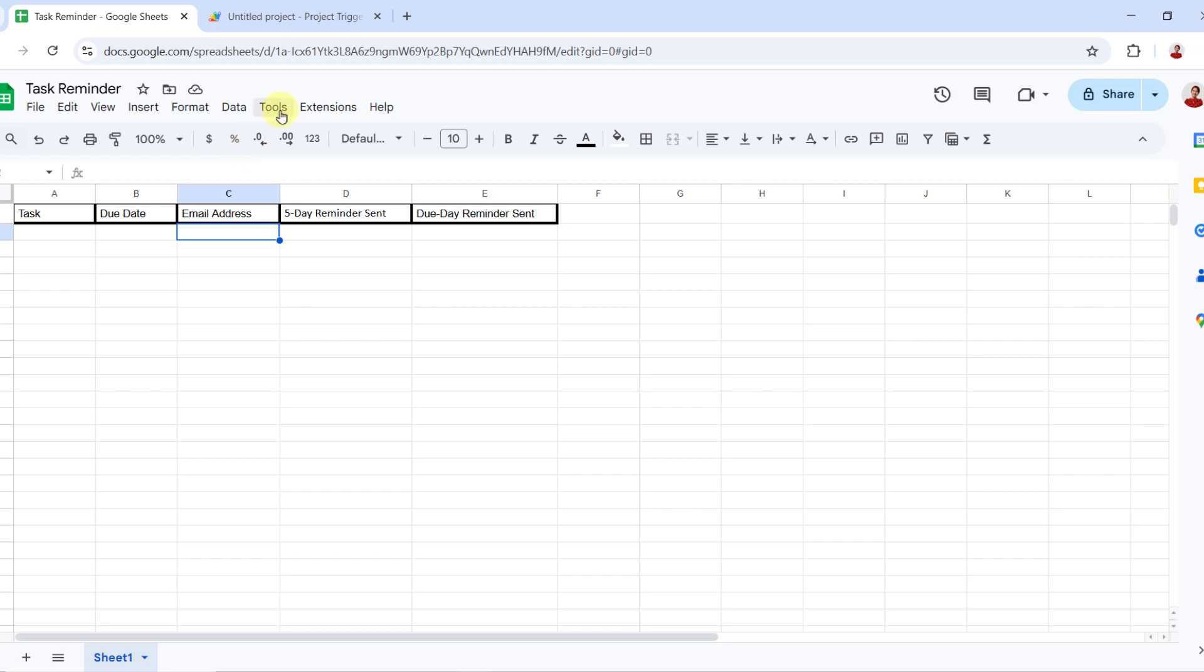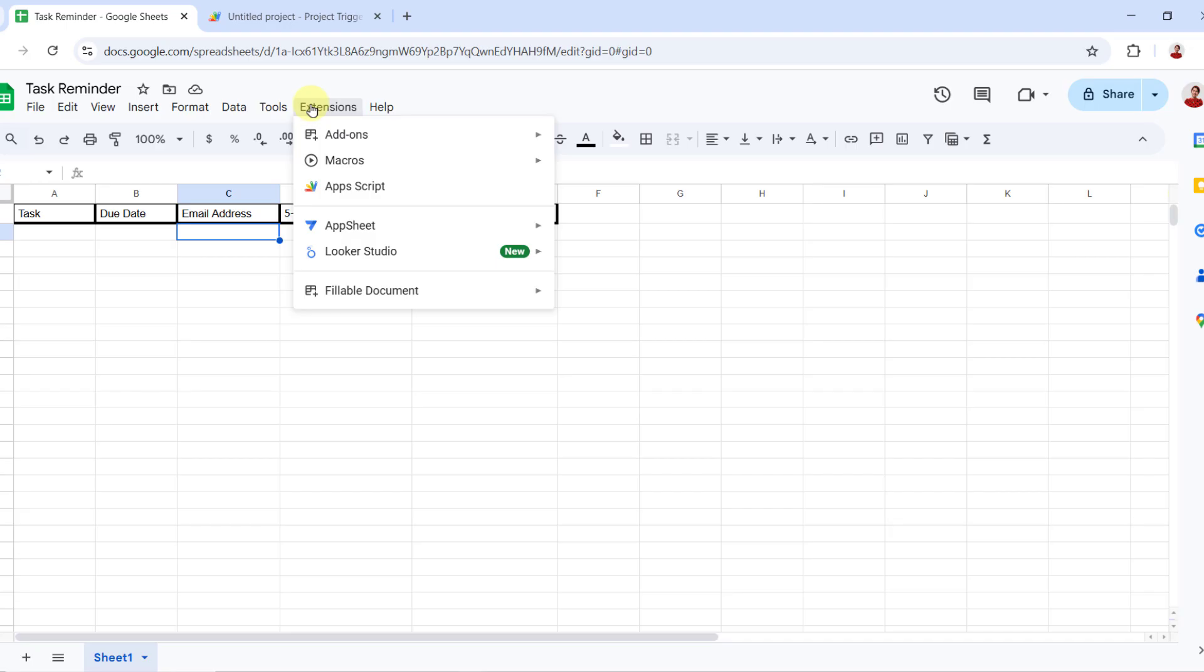Next, let's open the script editor. Click on extensions, then Apps Script.